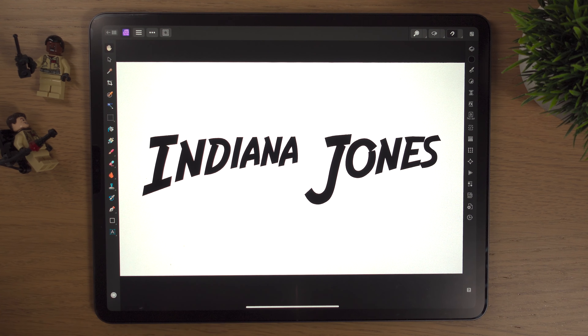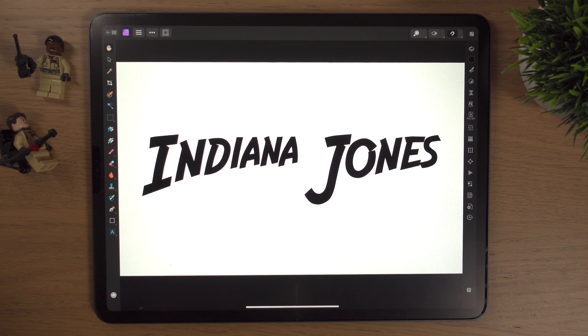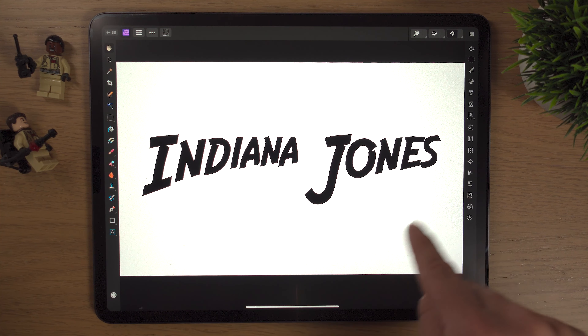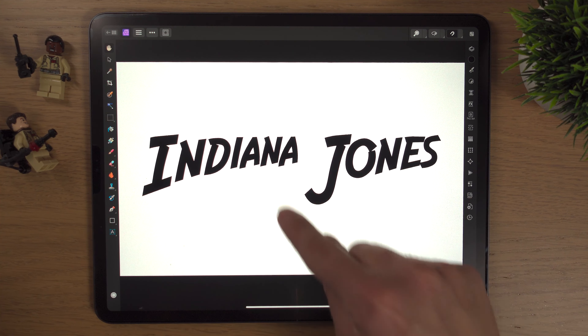Here we are back inside Affinity Photo 2 on the iPad, working on the project from the last tutorial. If you didn't see the last tutorial, we were looking at where to find fonts and how to install a font on Affinity Photo 2 on the iPad. We came up with the Indiana Jones font and this is how we left it at the end of that tutorial.